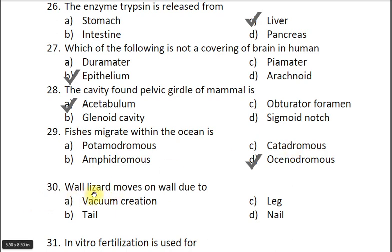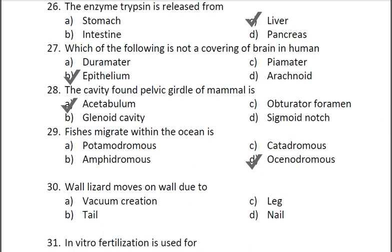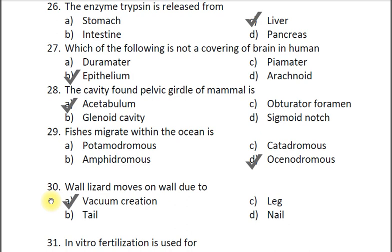Question thirty: Wall lizard moves on walls due to — A vacuum creation, B tail, C leg, D nail. The correct answer is A vacuum creation. There are vacuum pads present on the ventral sides of the digits of the lizard.